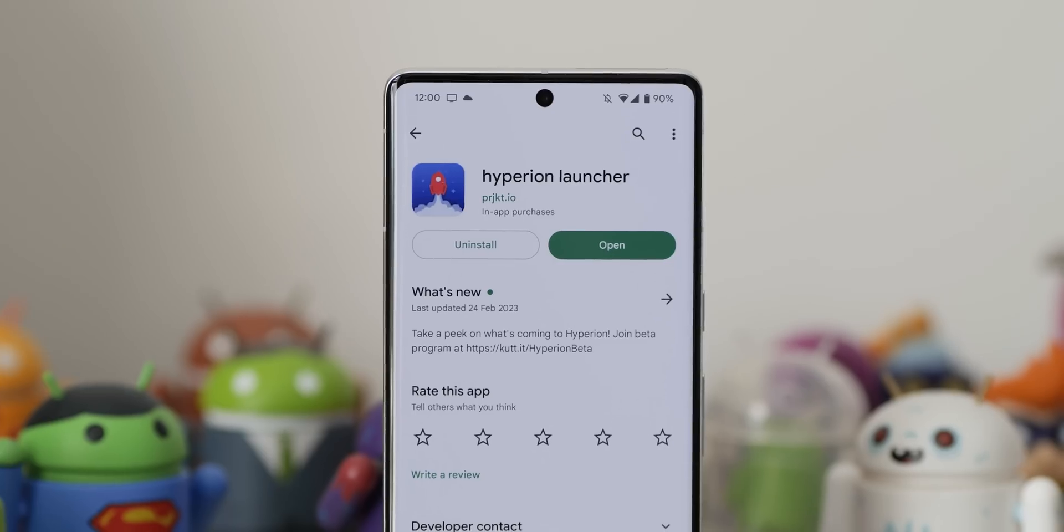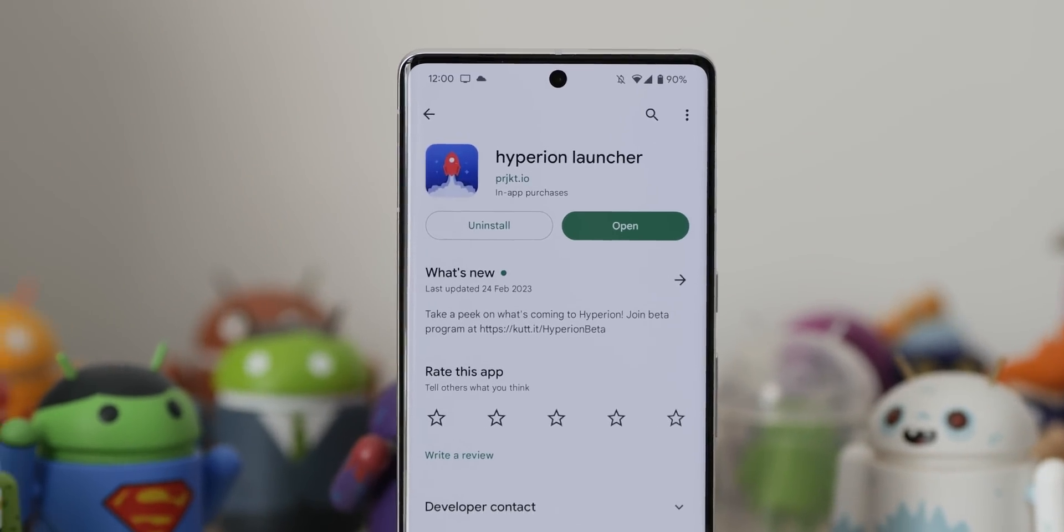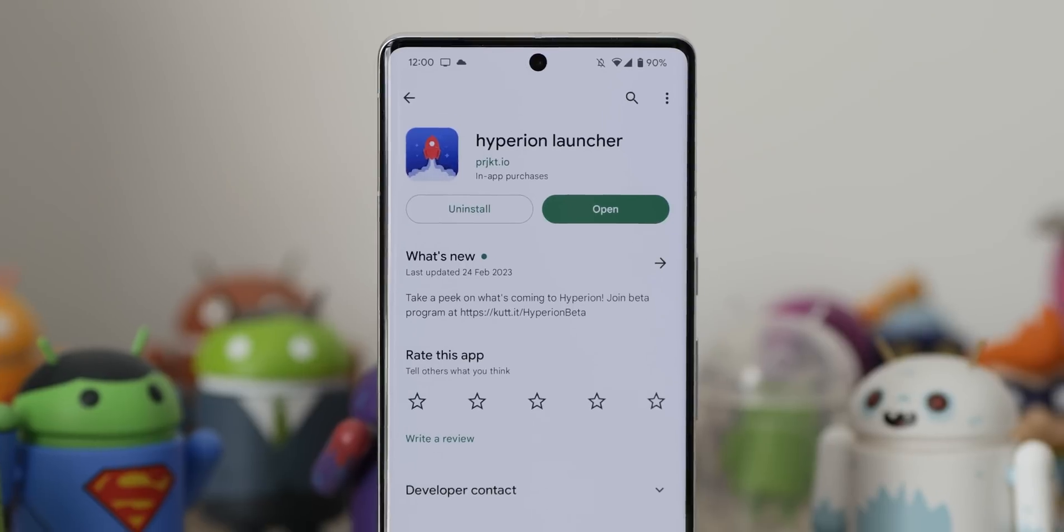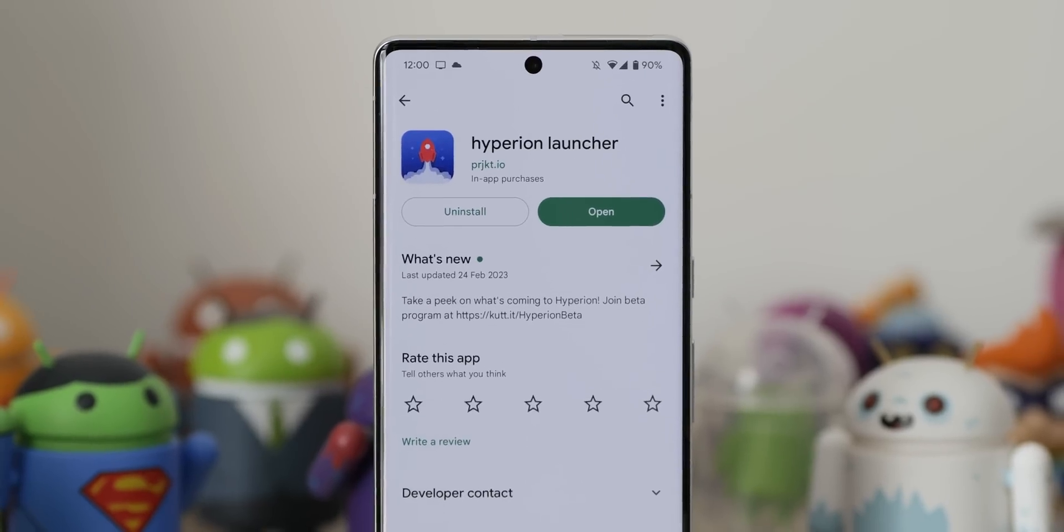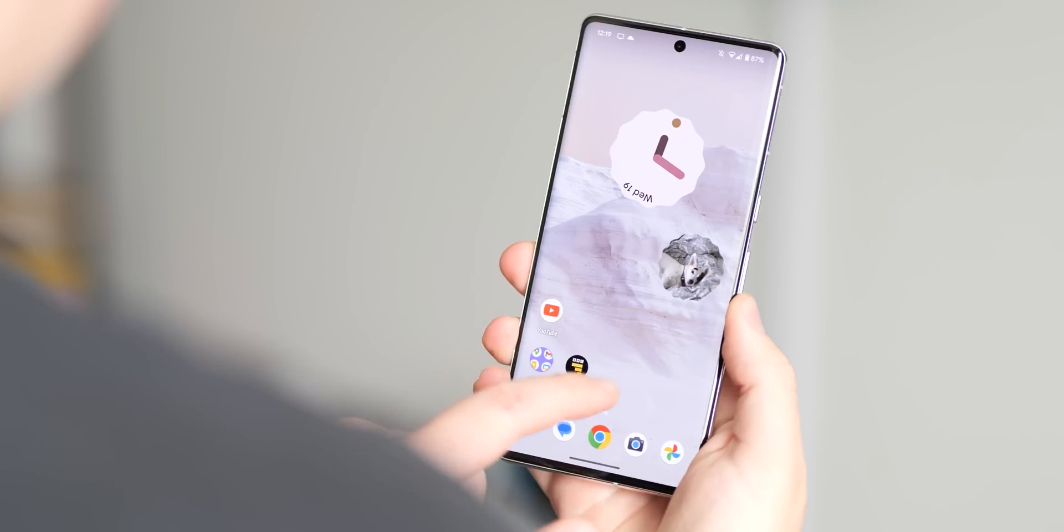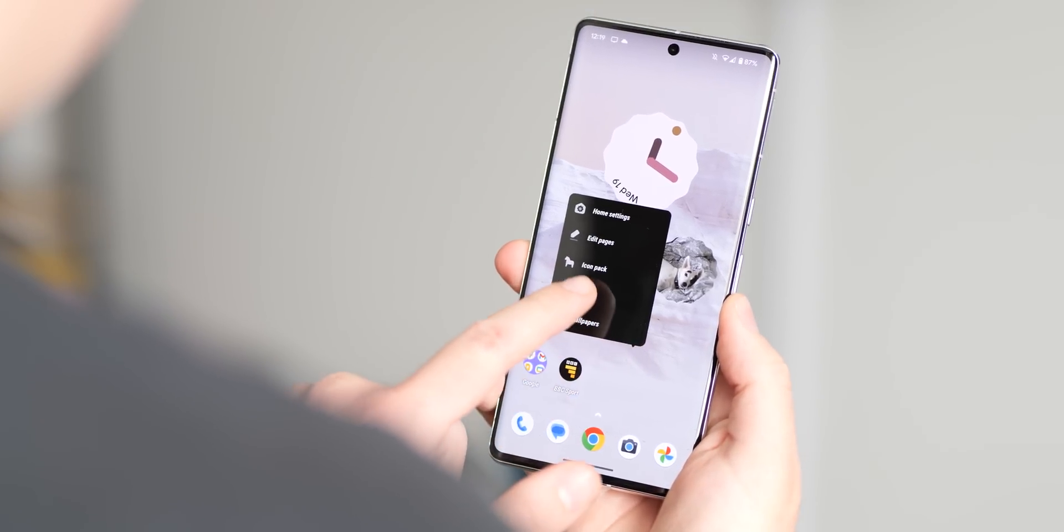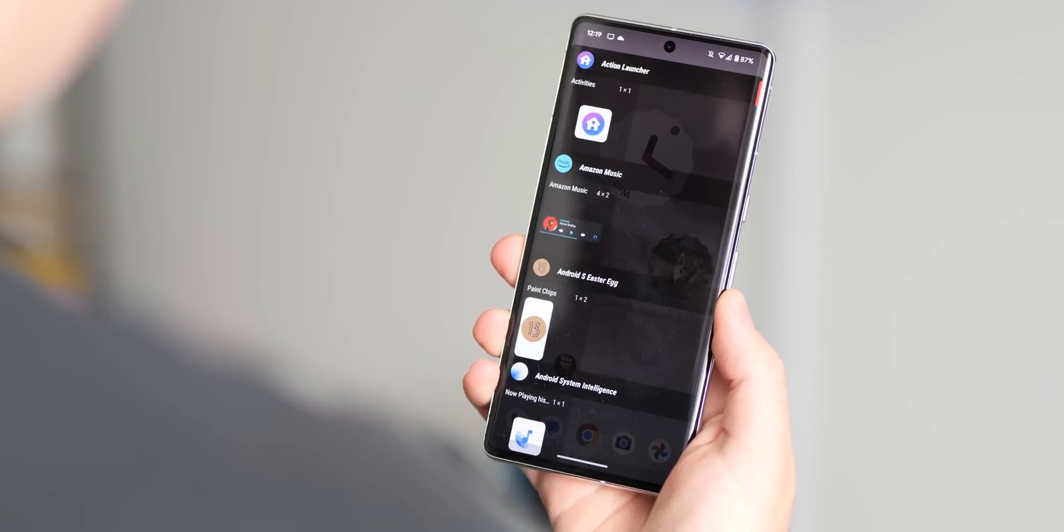First up is one that we've actually been wary of outright recommending so far, and that's Hyperion Launcher, simply due to the number of bugs that we've seen and that many people seem to suffer with, especially when you read the app reviews. However, we do think it still deserves a look.